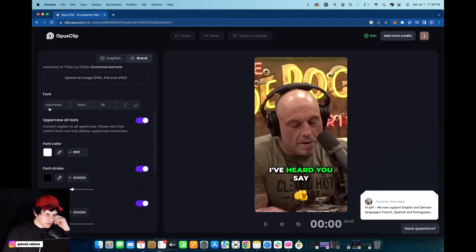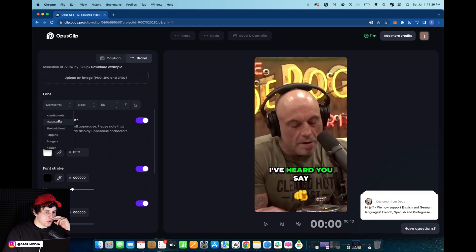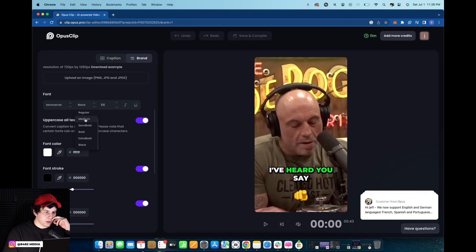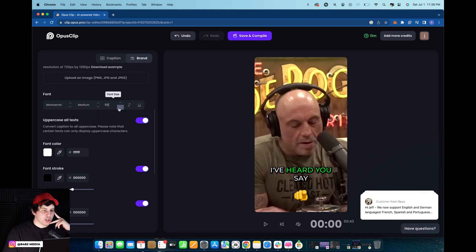Go down and right here we have the font settings, so we get to actually choose the style of font we want. We get to choose what color, so let's say we want it to be medium. We can also change the size of the font.